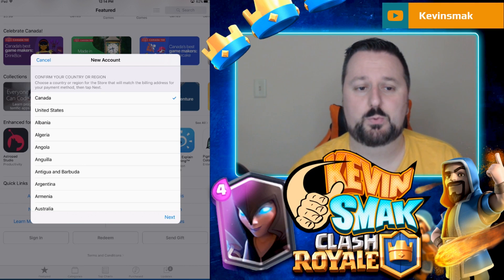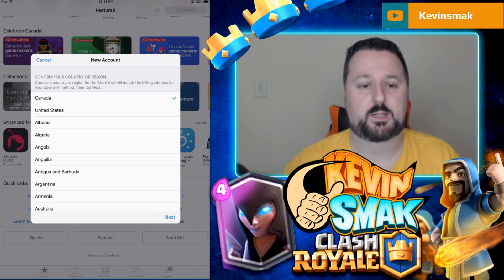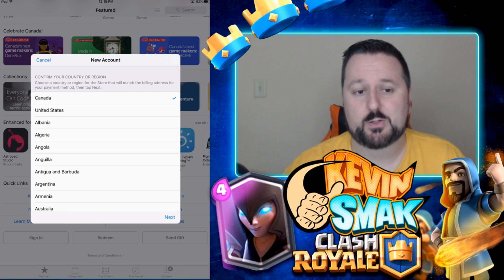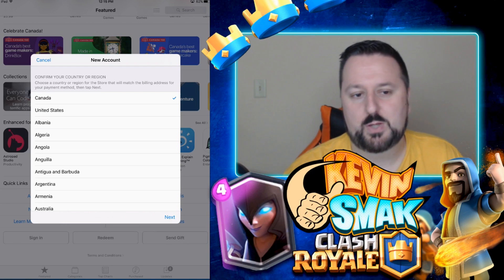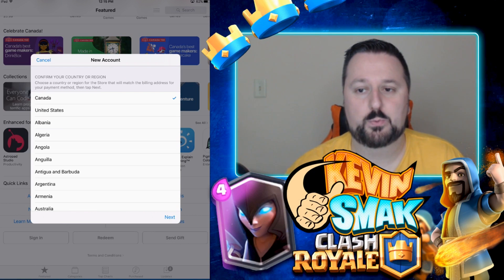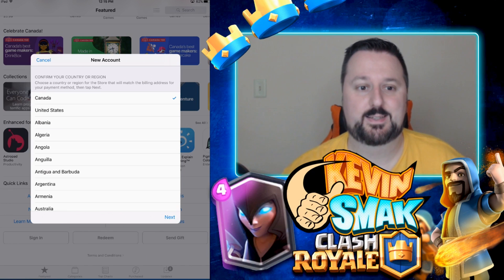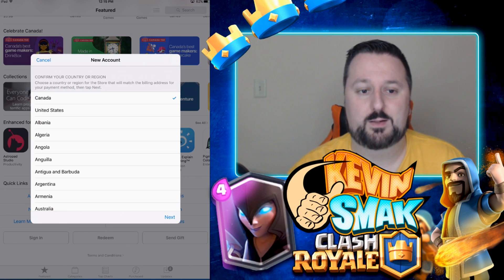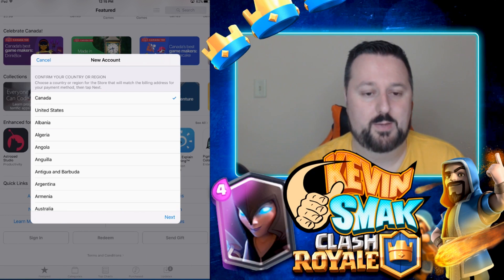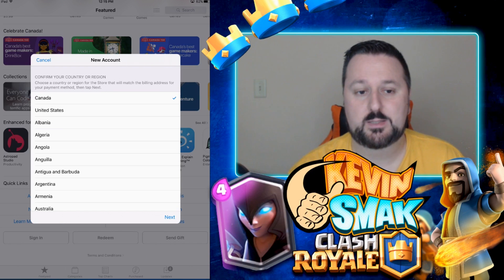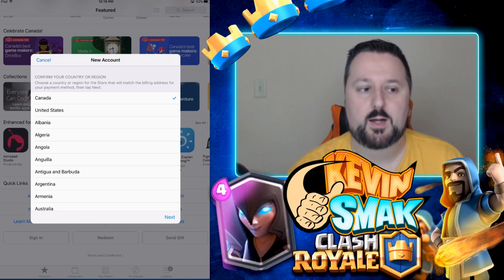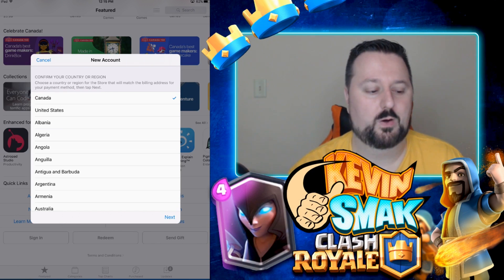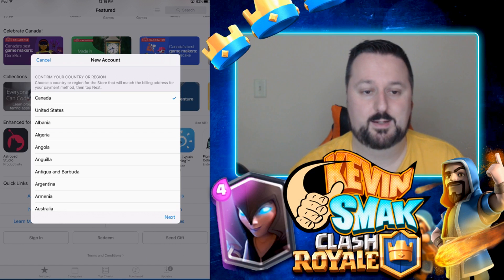You would have to go through and set up a Canadian account, so I'm going to show you how to set one up in case you ever want to play the Supercell games earlier. Not all of them are guaranteed to be released globally, but the more support they get when they are launched in Canada, the better.